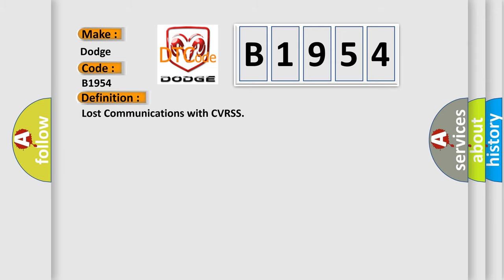The basic definition is Lost communications with CVRSS.